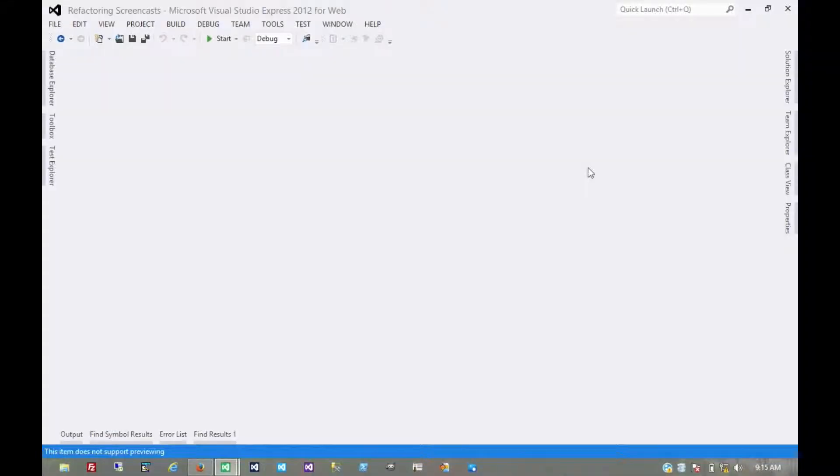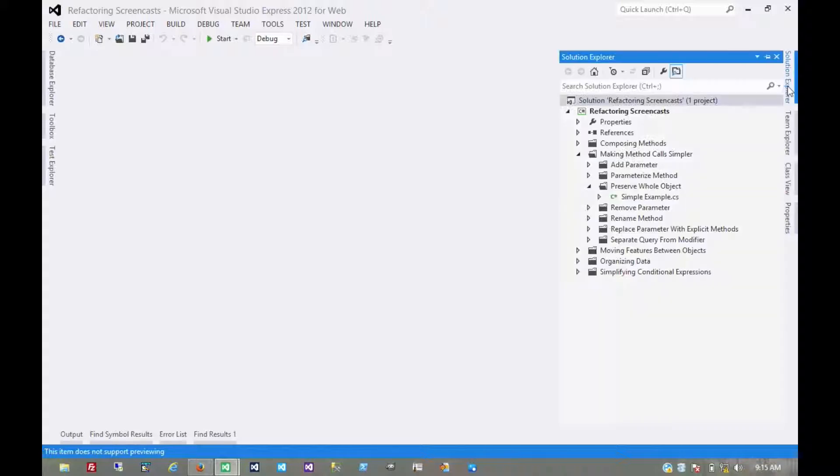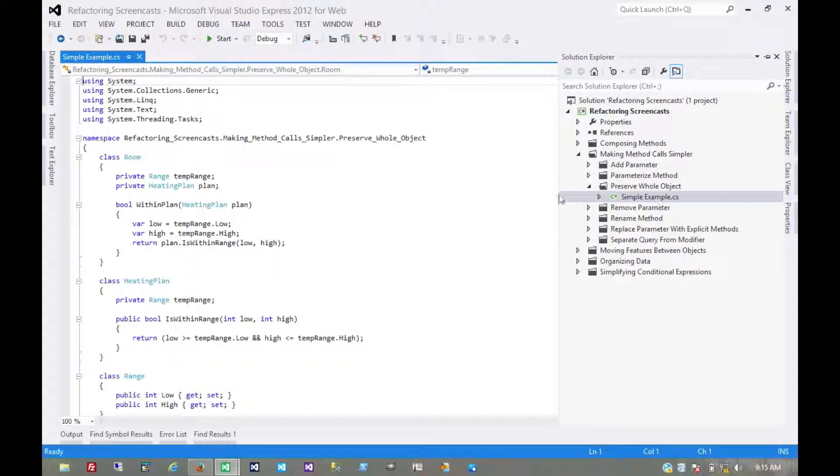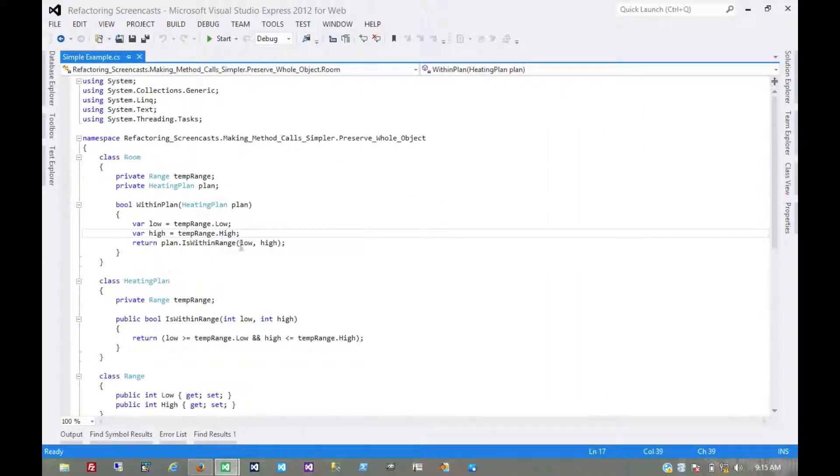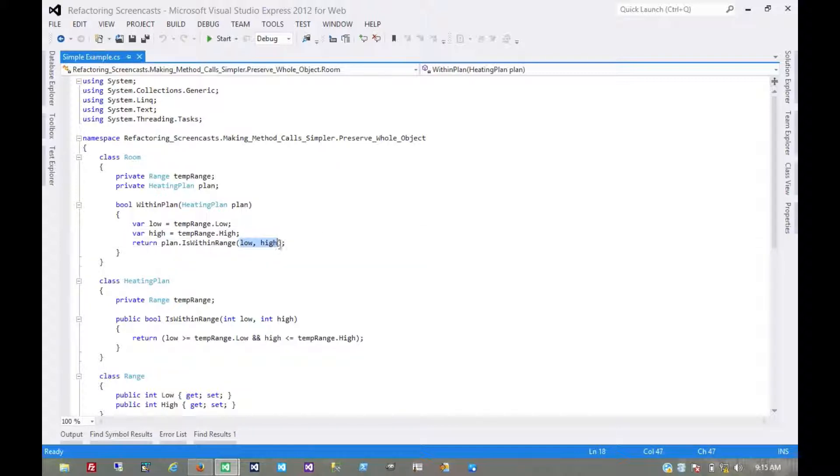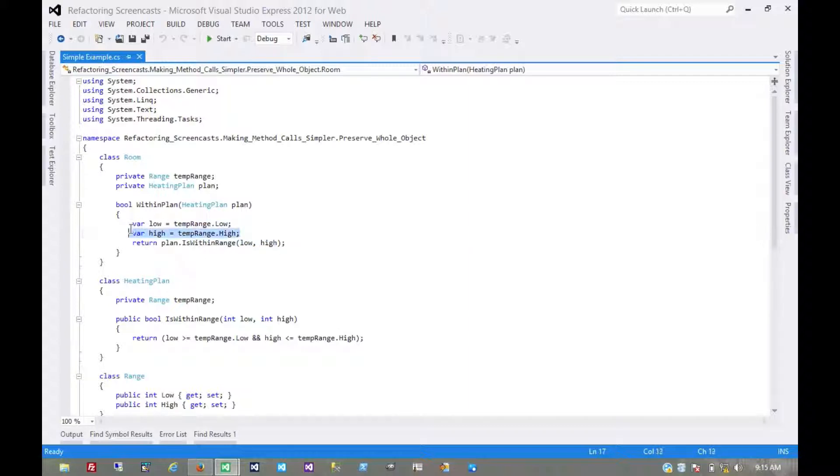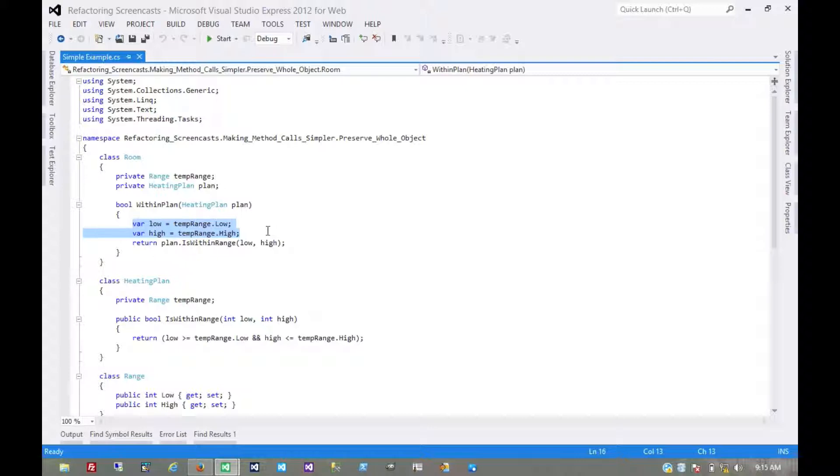The next pattern in the Making Method Calls Simpler series is called Preserve Whole Object. A lot of times when we're writing code or supporting legacy code, we'll see that we make a method call that expects a couple of primitive values, maybe integers or strings. We're pulling those values from an object. The motivation here is that when we're getting several values from an object and passing these values as parameters in a method call, we should just send the whole object itself.